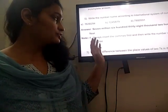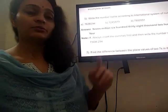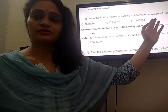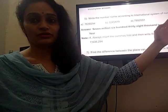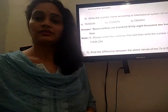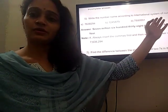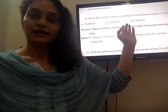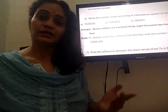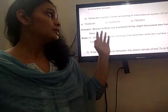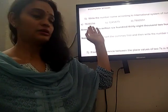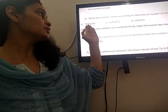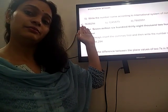Now move to question number 5. In question number 5 you have to write the number name according to the international system of numeration. In the international system of numeration, as we have also discussed in other videos, we don't have lakhs or 10 lakhs — we have millions, 10 million, and so on. So in the first question, the place values go: 1, 10, 100, 1000, 10,000, 100,000, and then million.